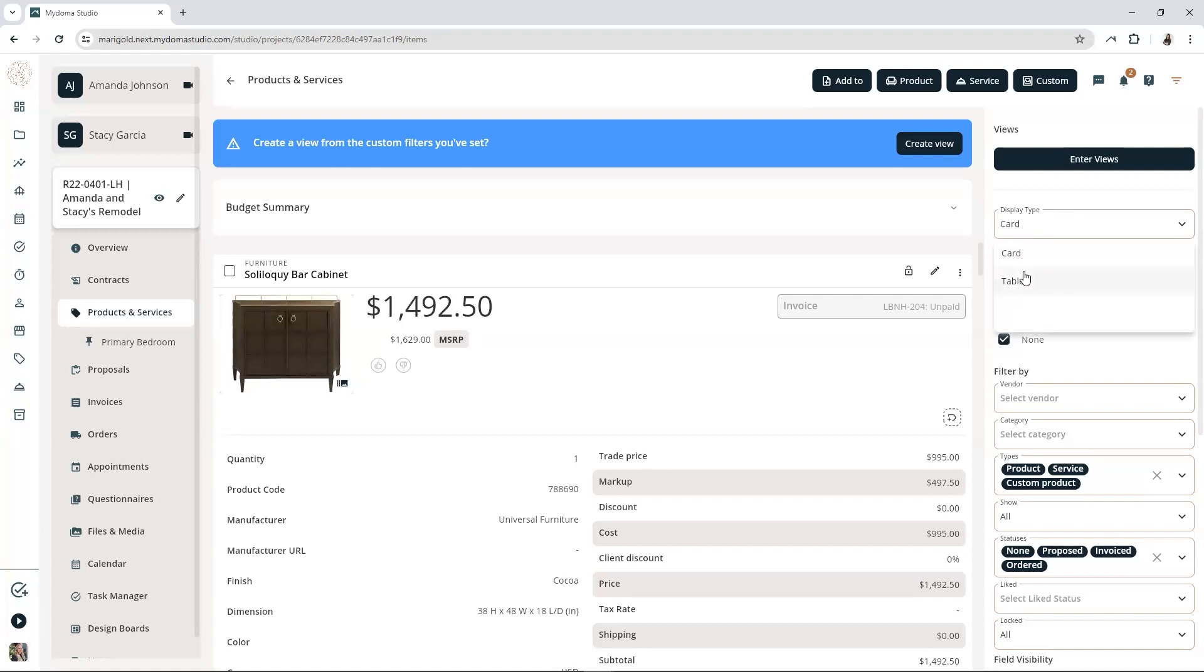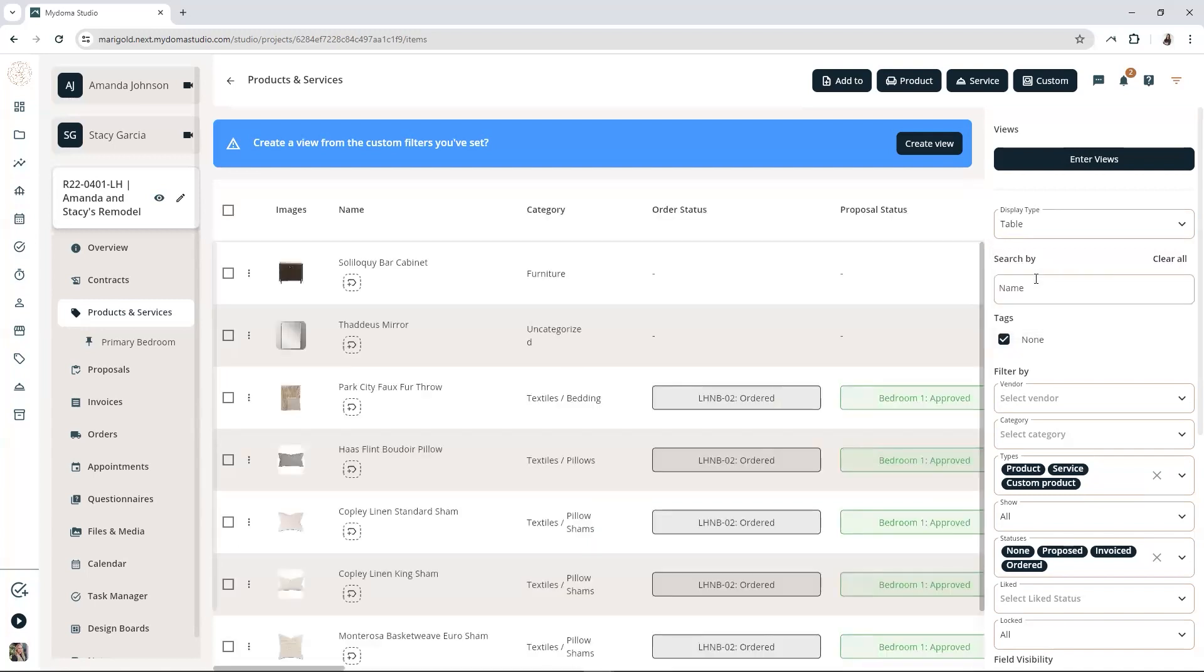To do that, click on the Display Type drop-down and then select Table. Next, we're going to choose the products and services that you'd like to tag.